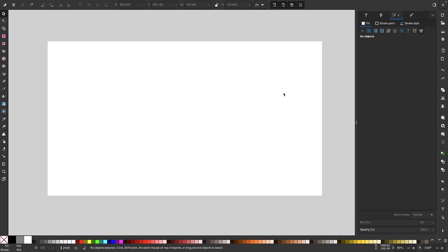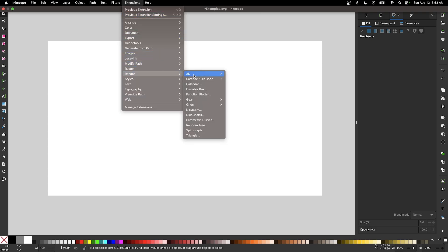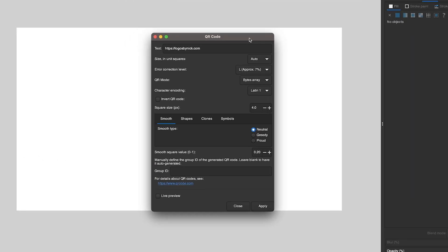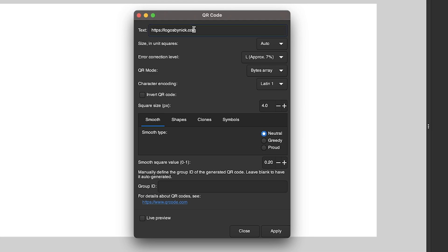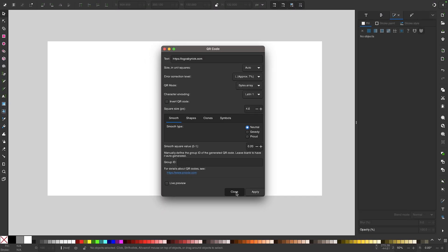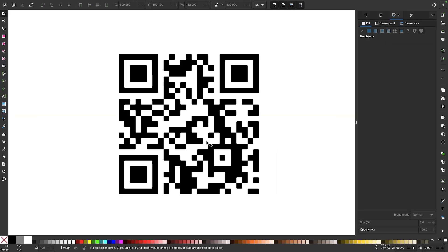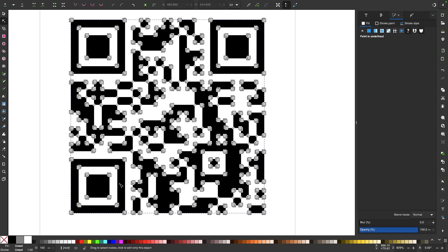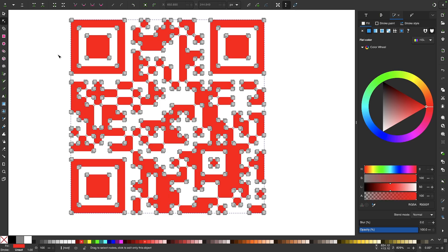To generate a QR code, come back to extensions, go to render, barcode slash QR code, and this time choose QR code. Use the menu to input the address you'd like your QR code to point to. After clicking apply and closing the menu, we have a vector QR code. This is indeed a vector object — if you grab the nodes tool and click on it, you can see all the nodes, and you can even change the color.